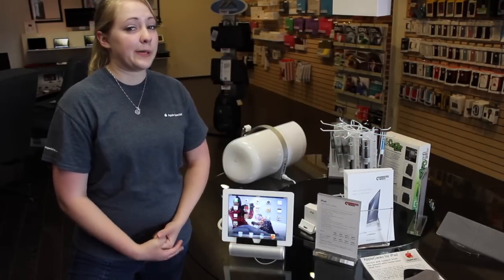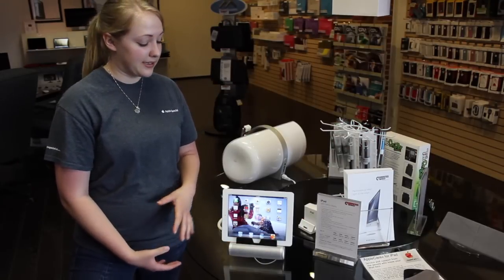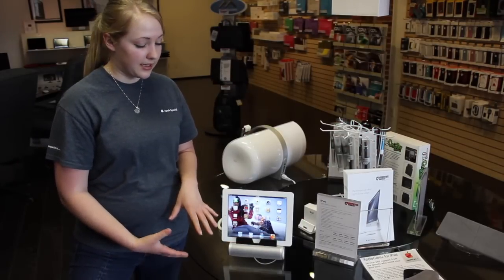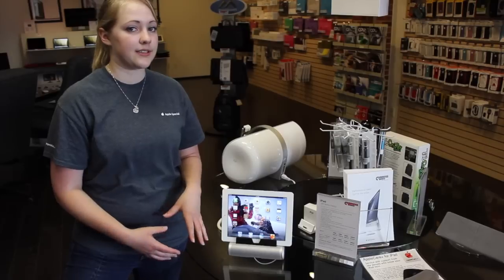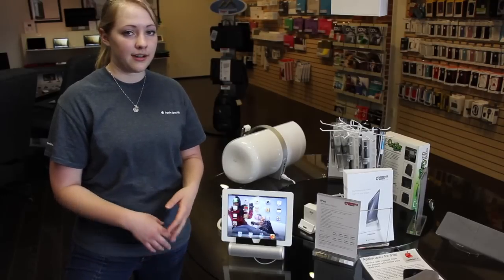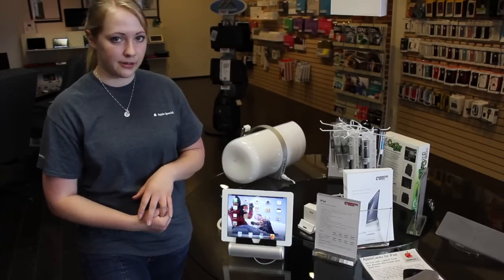Bluetooth speakers are becoming more popular, so I'm going to show you how to connect Bluetooth speakers to the iPad and also to the computer.